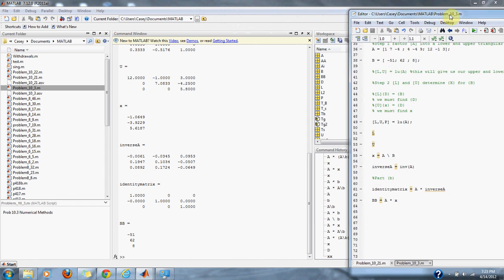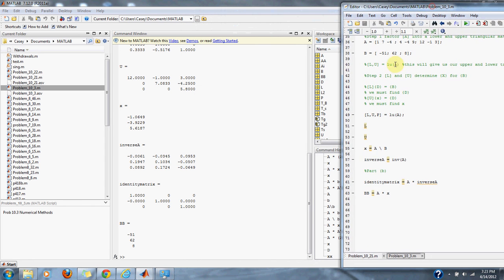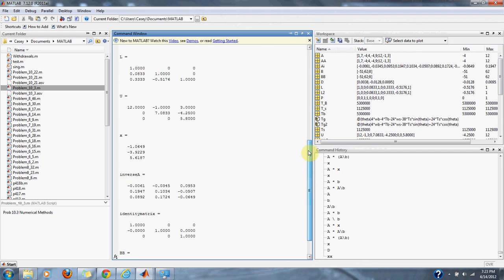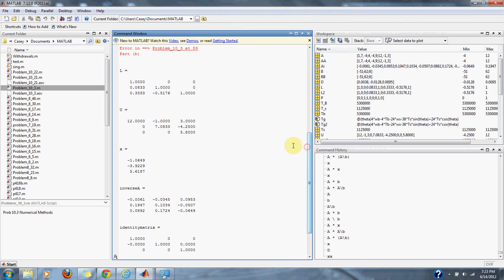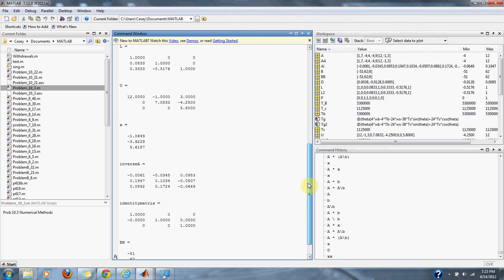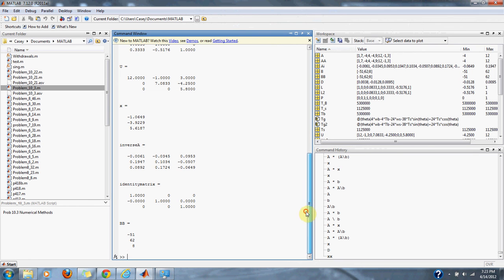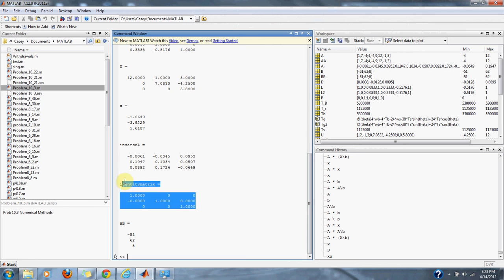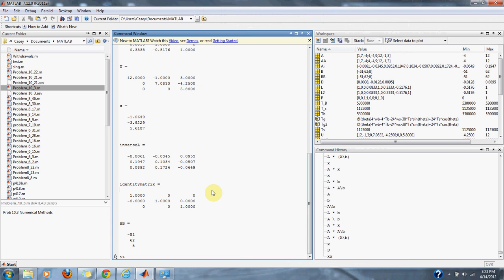As you can see, we got our lower matrix and upper matrix solved. We found our x. Here's the inverse matrix. When we multiplied our original matrix A by our inverse matrix, we get the identity matrix. We also verified that our x was correct.